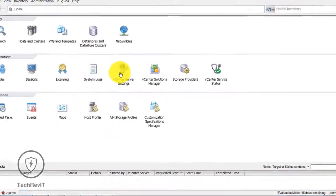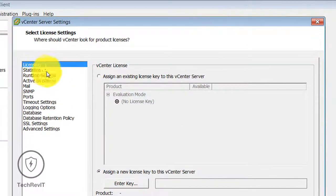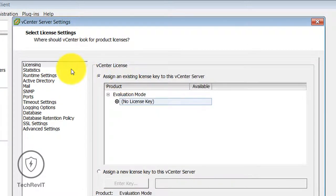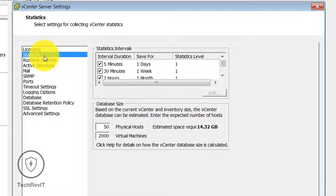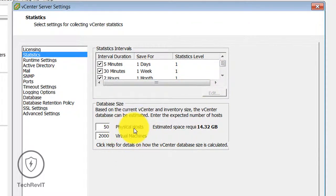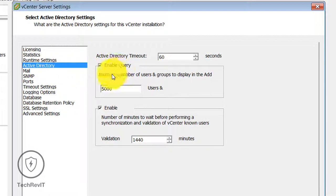Moving to vCenter Server Settings — you can select the Licensing option, and Statistics to configure vCenter statistics collection with interval duration of five minutes, physical hosts up to 50, and virtual machines up to 2000, as specified here. You can change these according to your needs. Runtime Settings allow multiple vCenters. Active Directory settings include enabling queries, setting synchronization validation minutes, and Active Directory timeout settings.